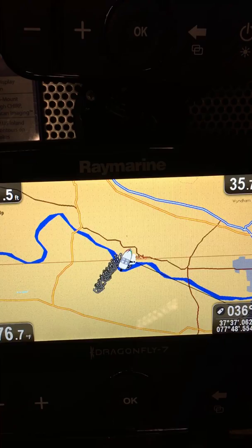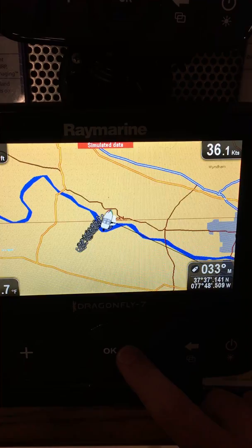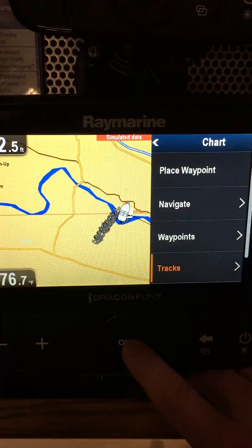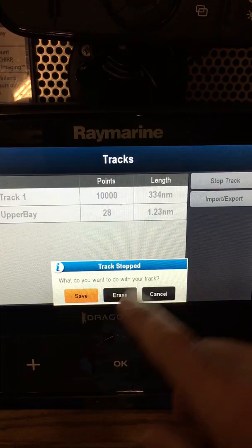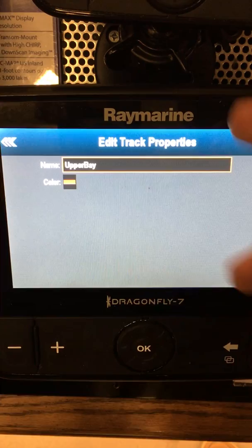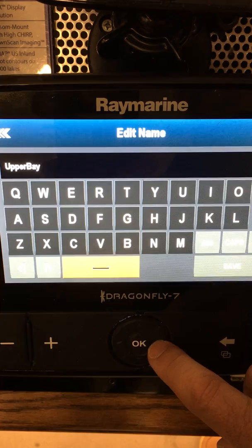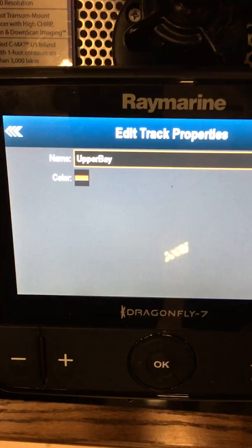I'm going to go back and stop the track and save it — I'll show you how to do that. Hit your OK button, go back down to tracks. Now up on the right, instead of saying start track, it'll say stop track. Cursor up to stop track, hit OK. It's going to ask if we want to save it — save is automatically highlighted, so hit OK. I could also name it at that time, but I've already named it, so I'll just hit OK and it'll save it as Upper Bay.